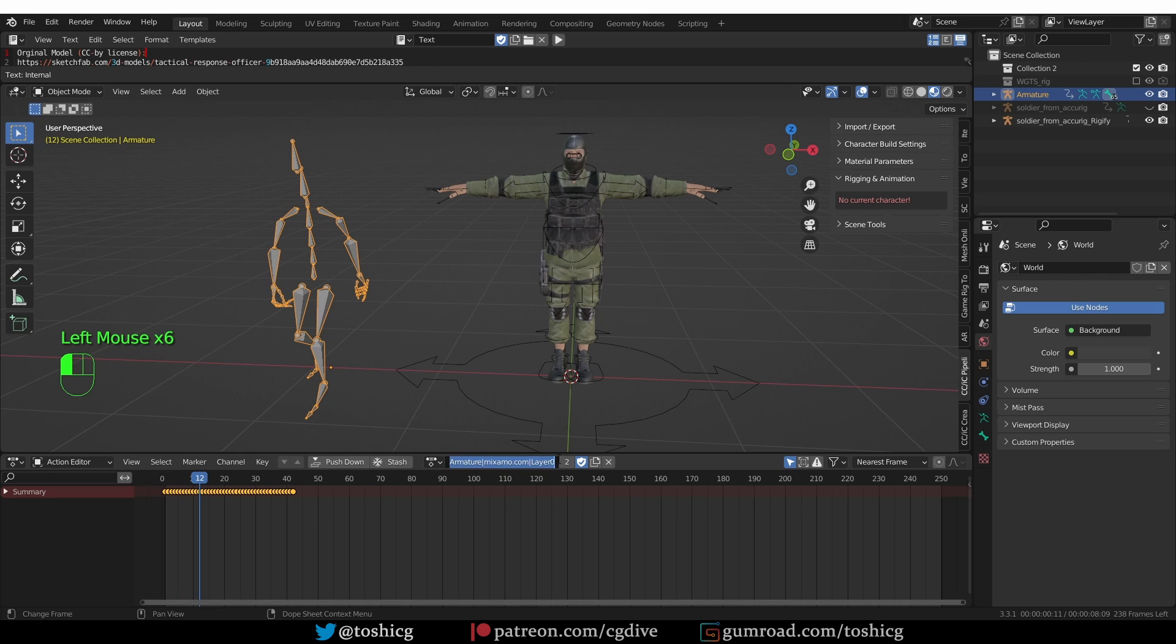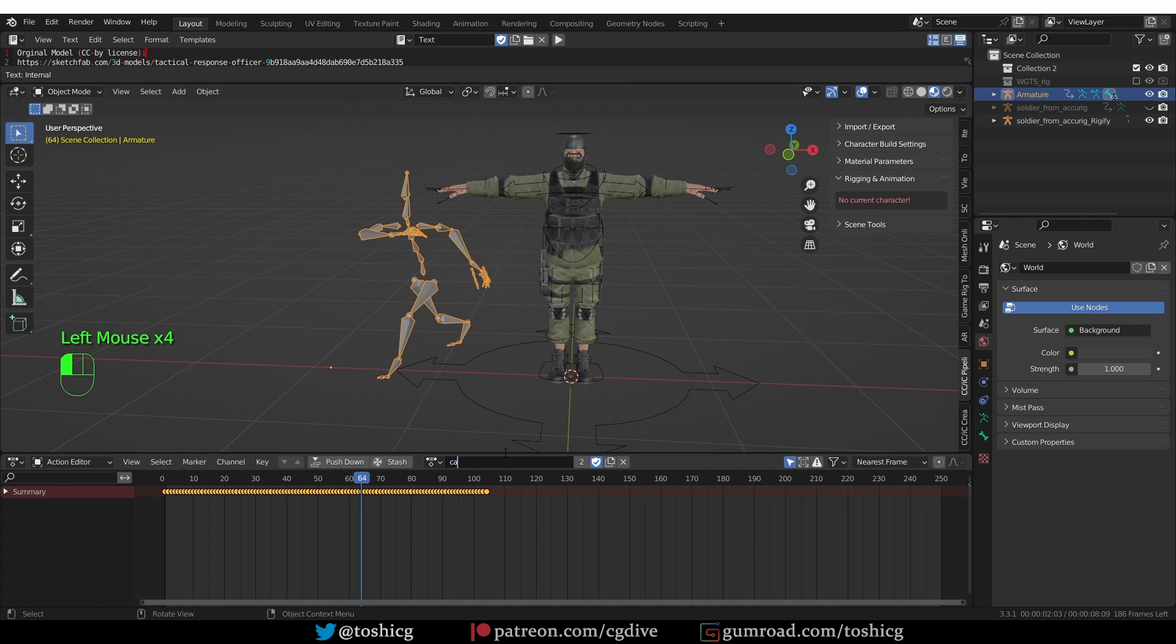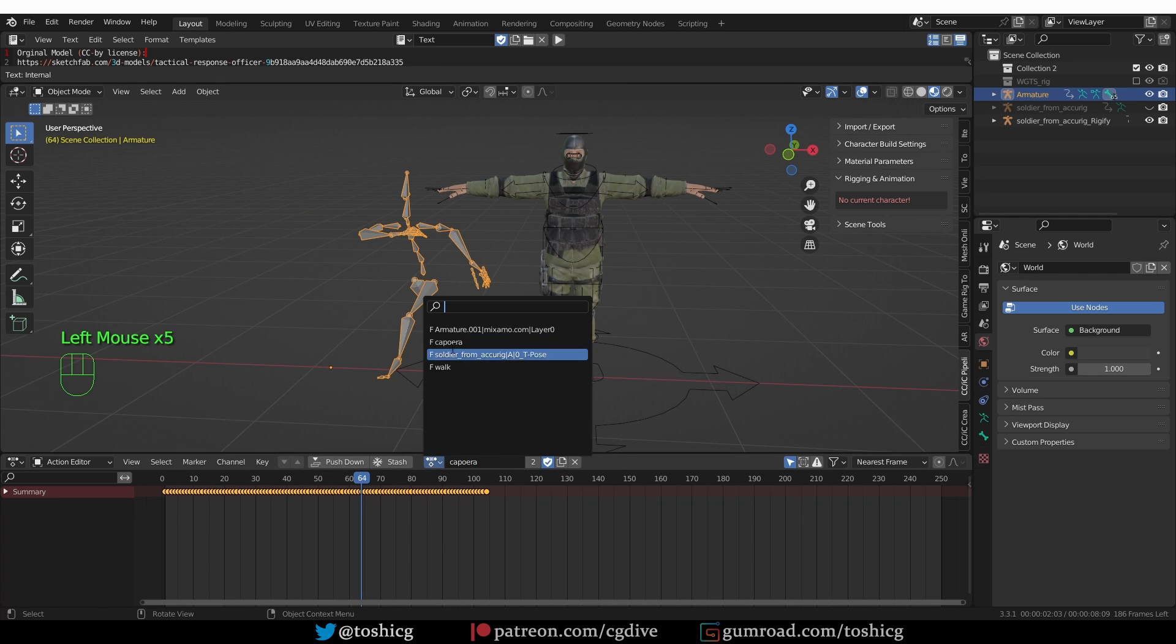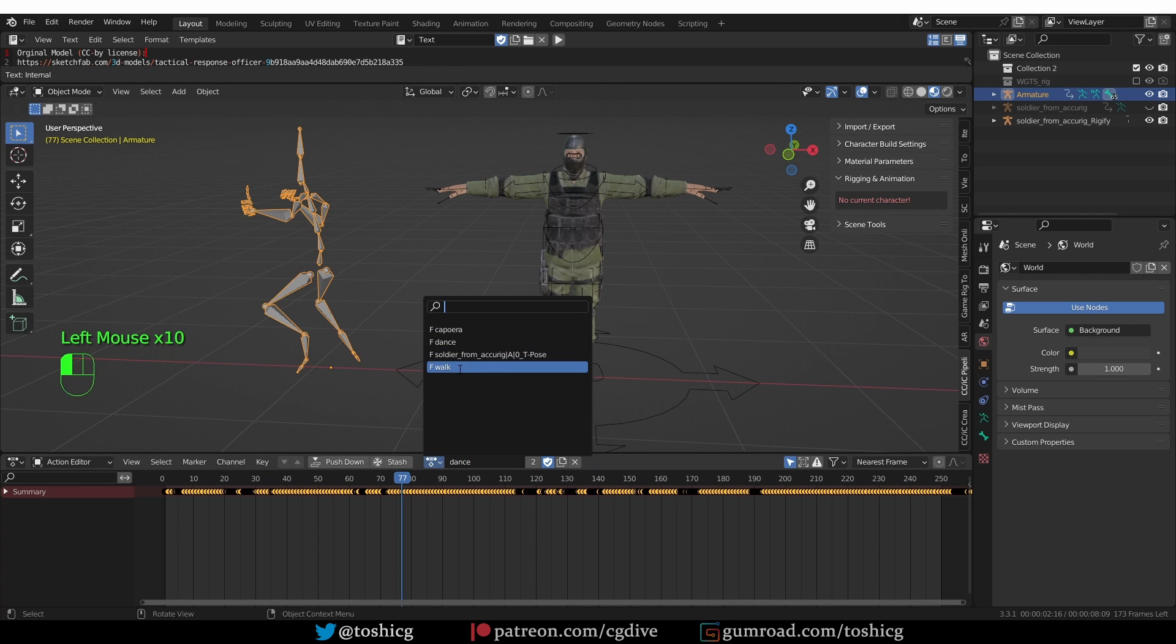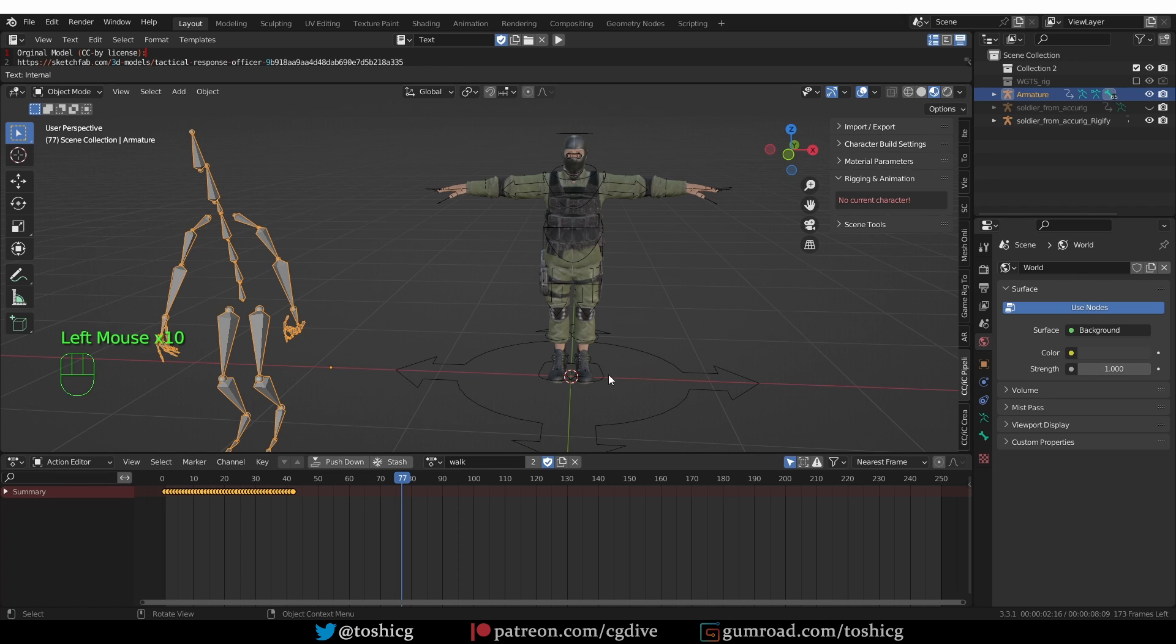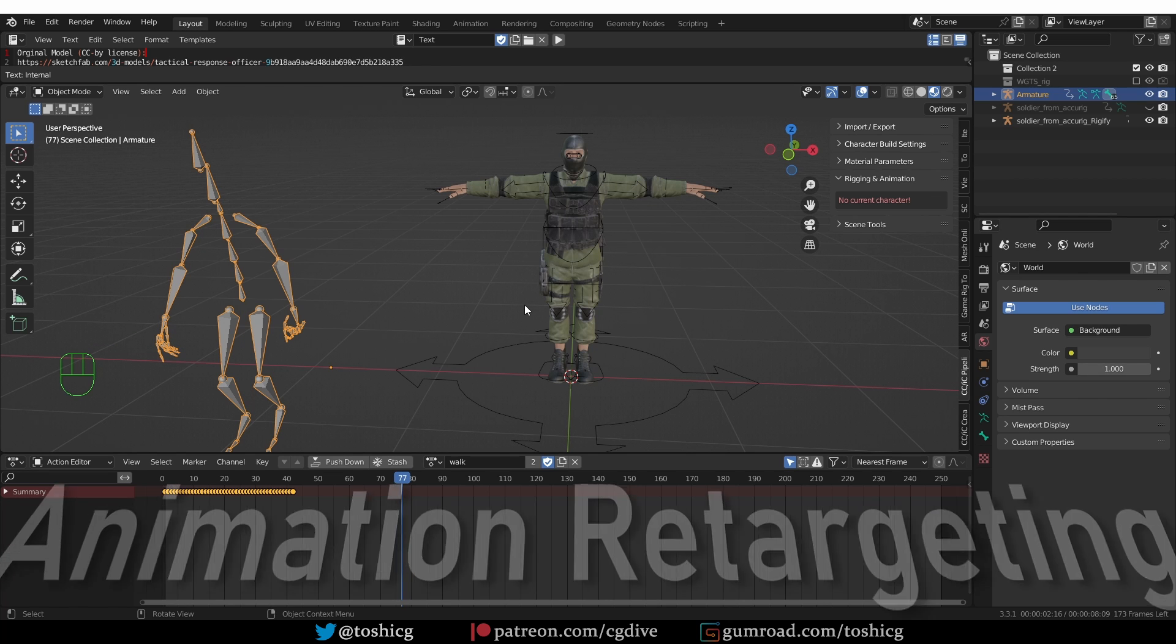If I go to Dope Sheet, Action Editor, I'll find the Mixamo actions and I can rename them so they make more sense. I'll switch to the walk.